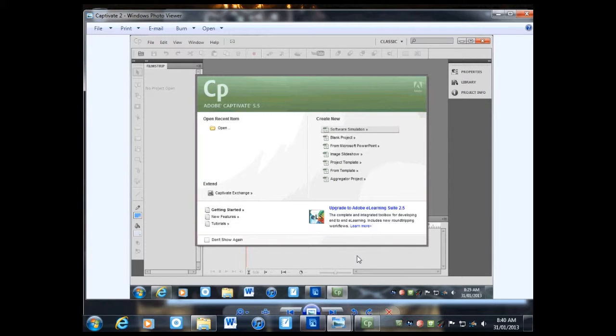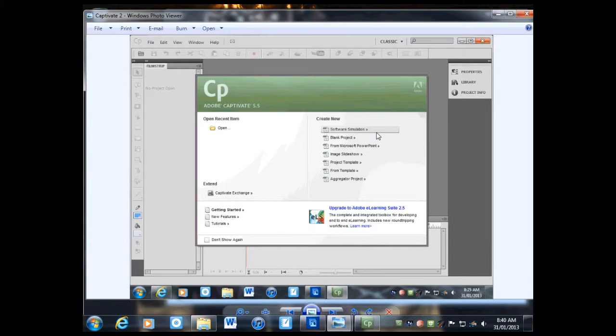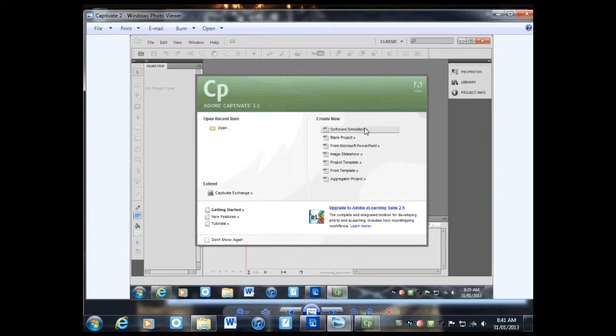The screen that will come up is this one, and you're going to use the first choice, Software Simulation, to record everything that you do on the screen. You can take students through any software or things they might want to find on the internet, step by step, by simply recording everything on the screen.